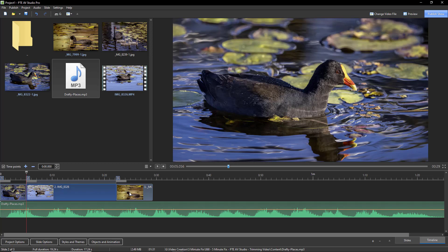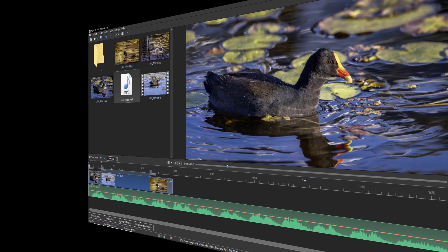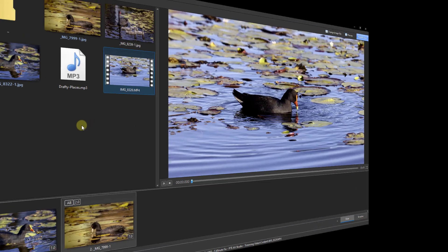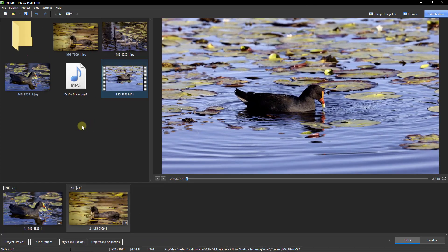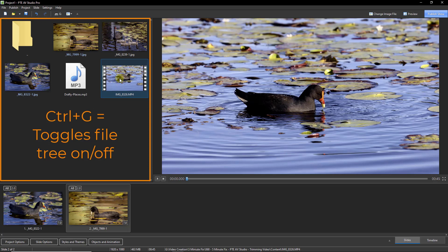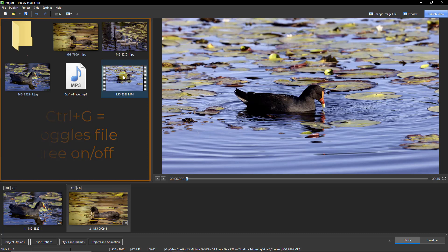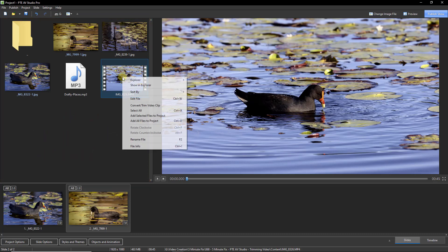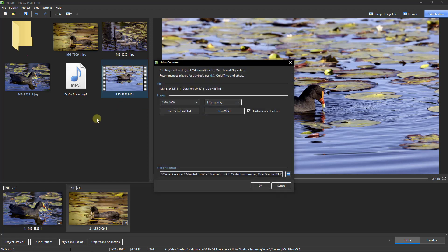To do that, I've come back to the slide list but I haven't yet dragged the original video down between those two stills. What I'm going to do is select it from the file list here, right-click, and choose convert trim video. From here I need to go to the trim video button.